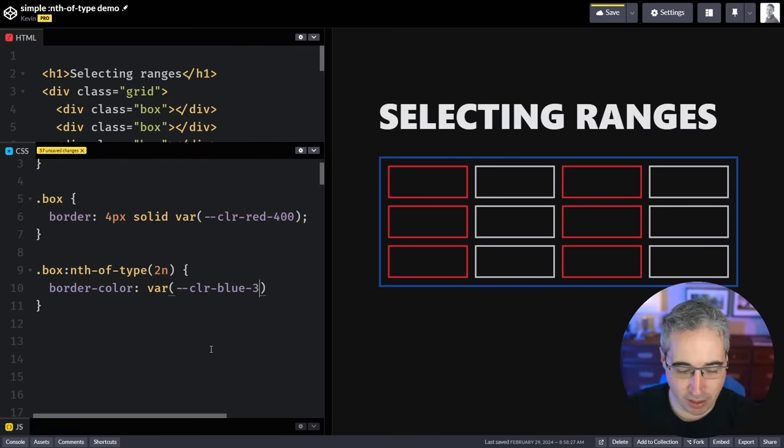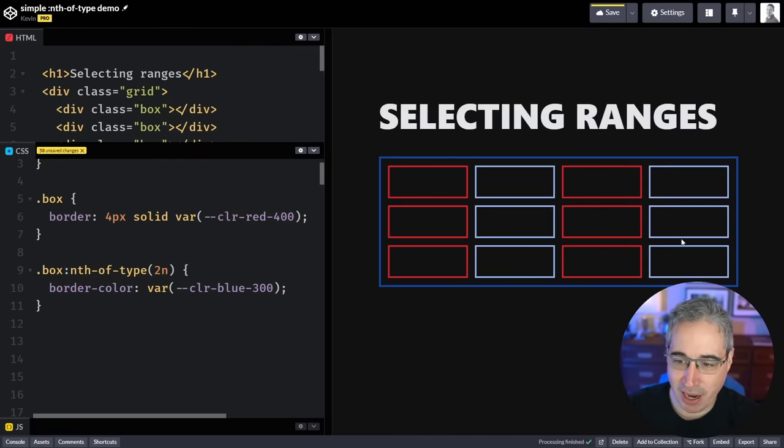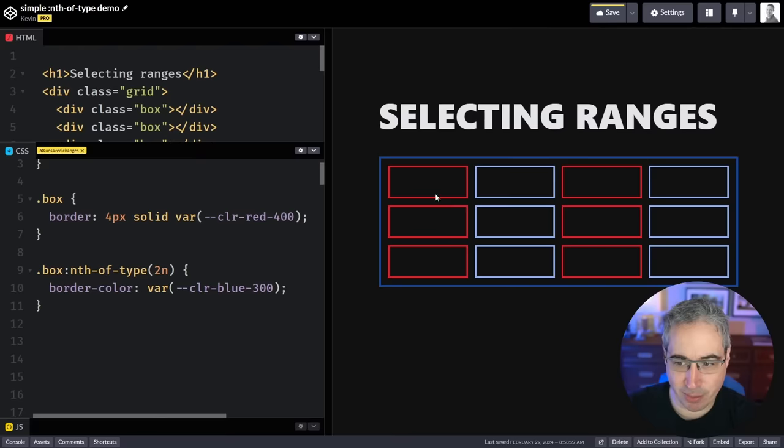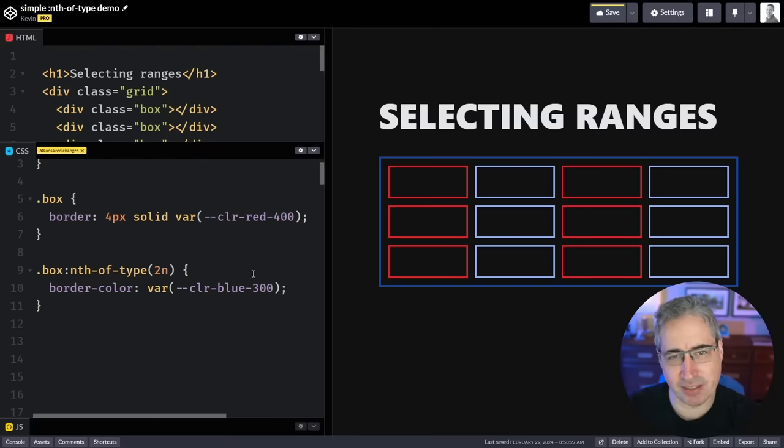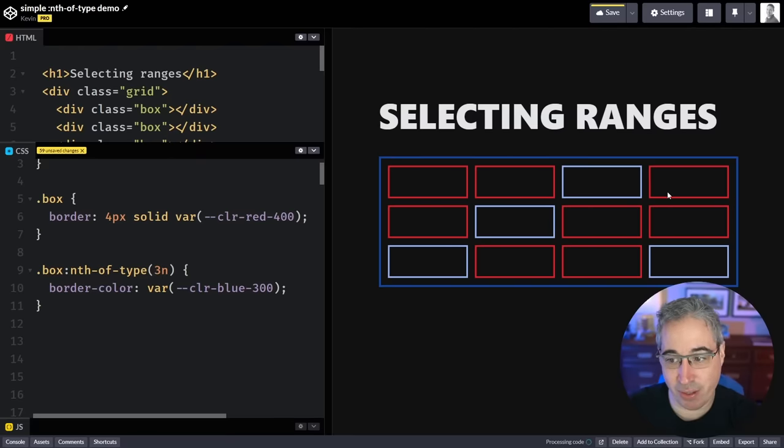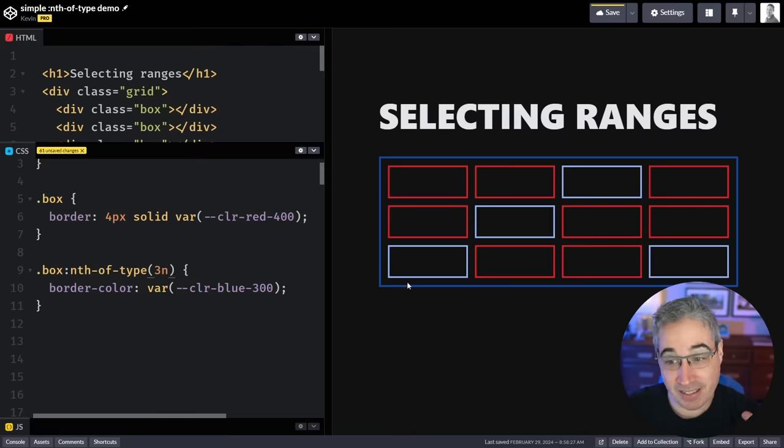And you can see that those have changed because we've selected every second box and it's changed the color. Or I could make this a 3n and then I'm choosing every third box and I'm changing the color of it.